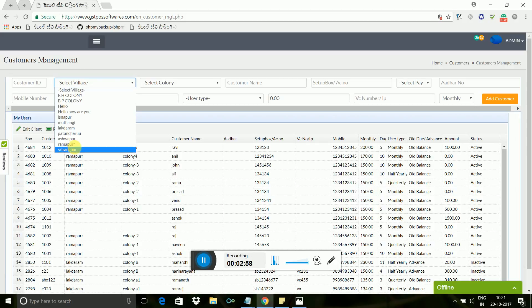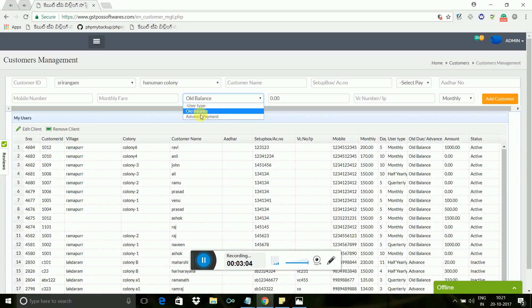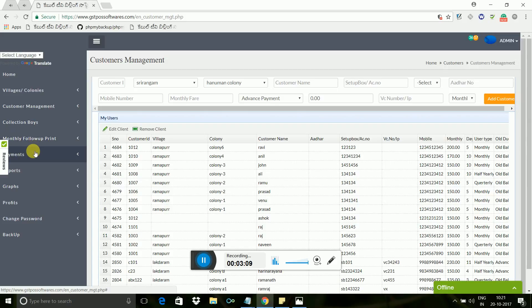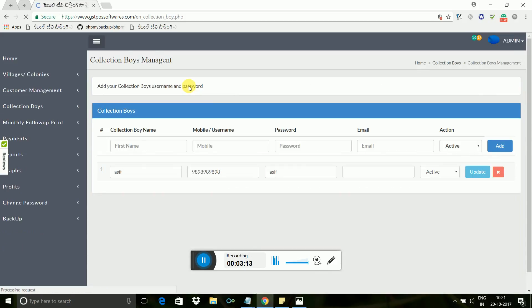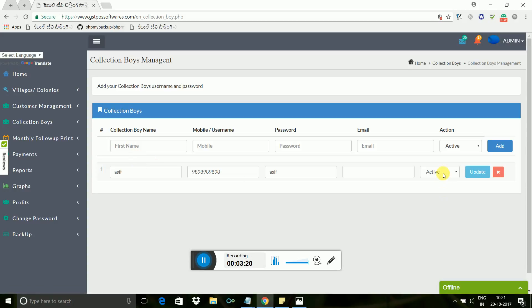The third step - automatically billing adds on every month's first day. To receive payments, you can create your collection boys' login. With their created logins, they can login into mobile app or desktop and start taking payments from due customers. Whenever you want, you can inactive your collection boys' login.